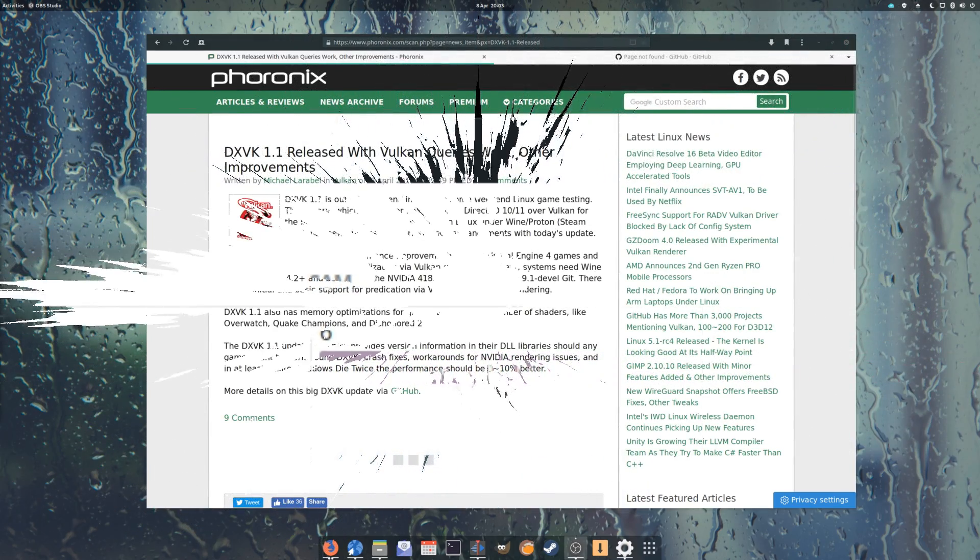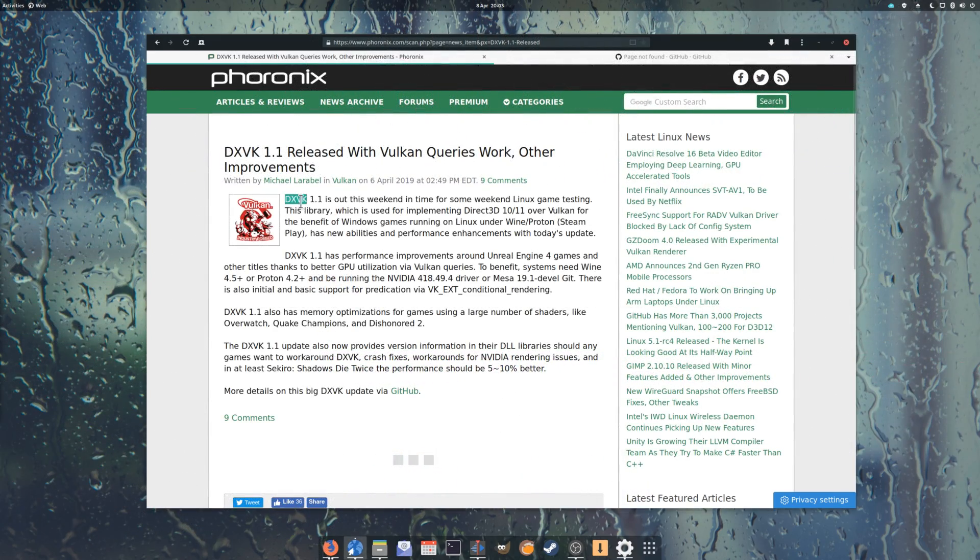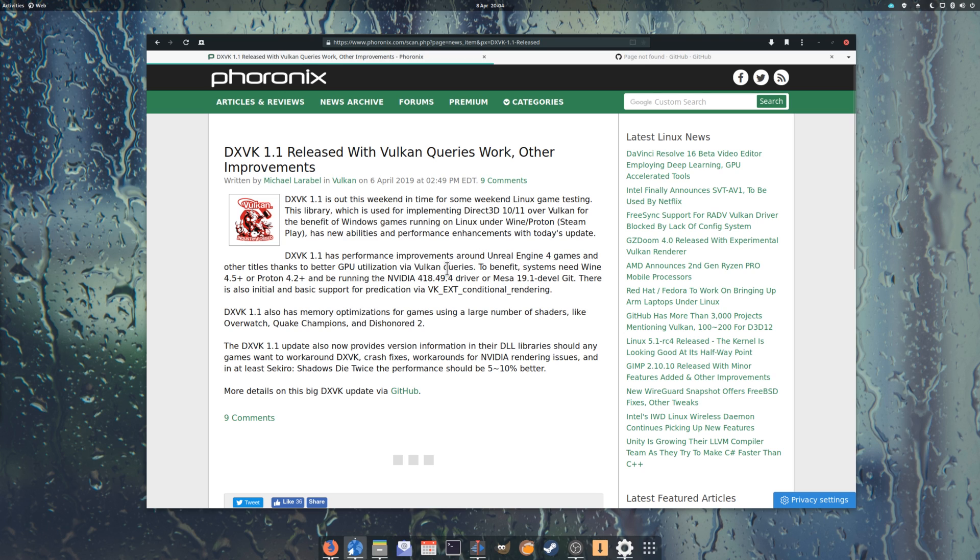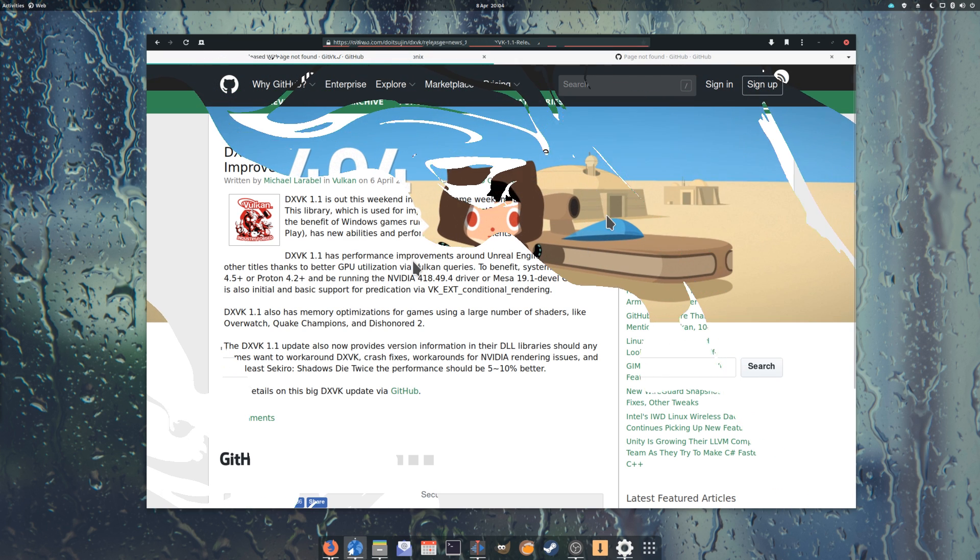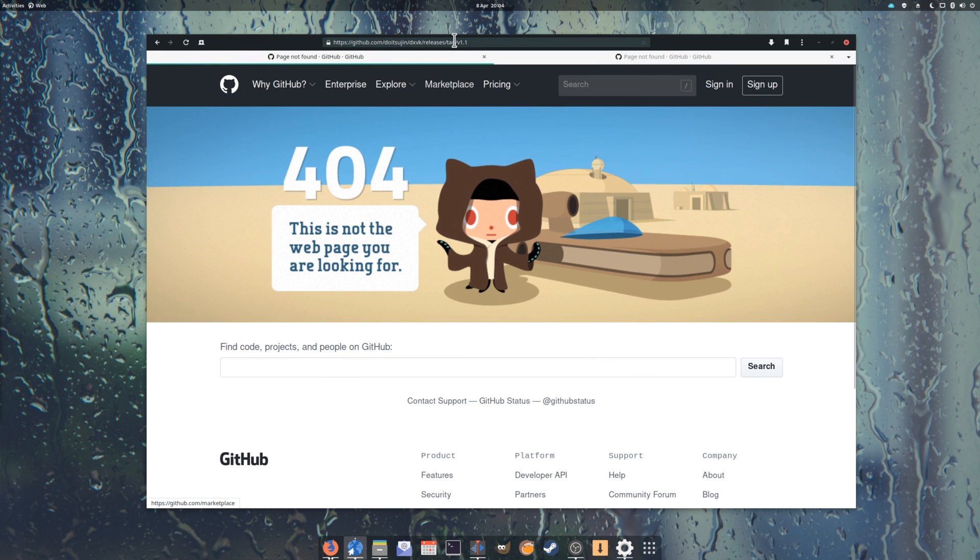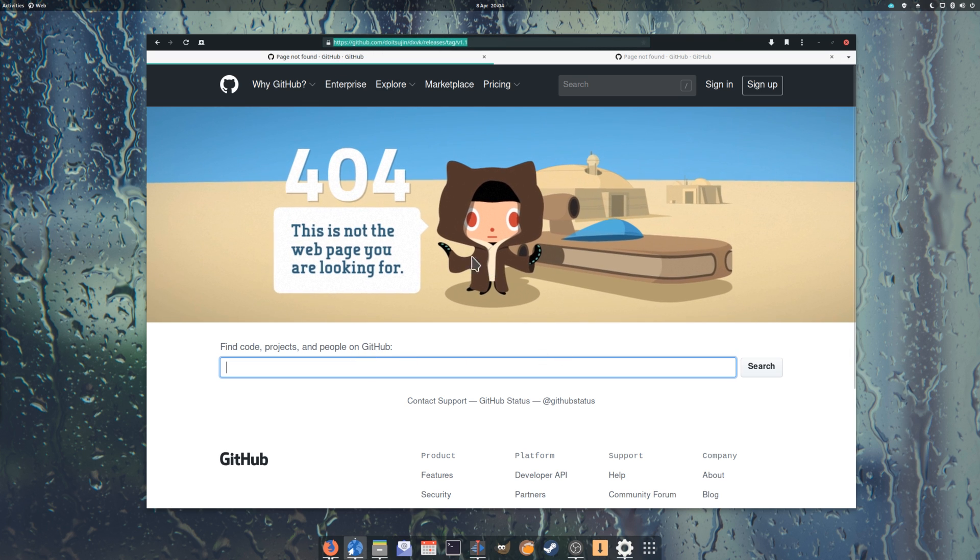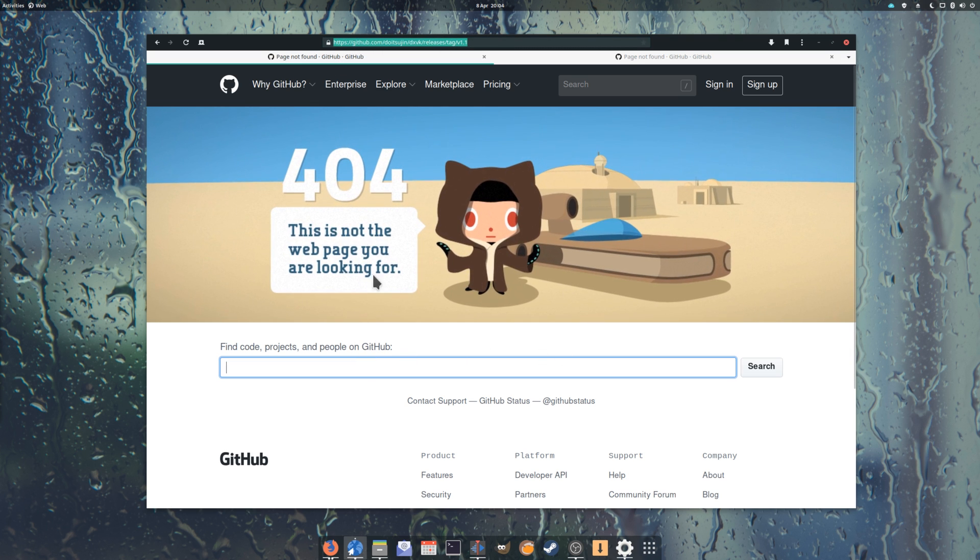April 6th: DXVK 1.1 has been released, with huge performance fixes for games using the Unreal Engine 4, including Sekiro: Shadows Die Twice, which should gain 5-10% more performance while using DXVK. Unfortunately, due to some issues being reported in numerous games, that release has been pulled shortly after its release, while the developer works the kinks out.